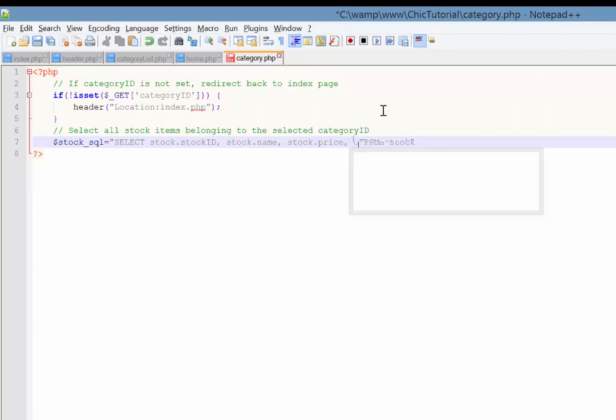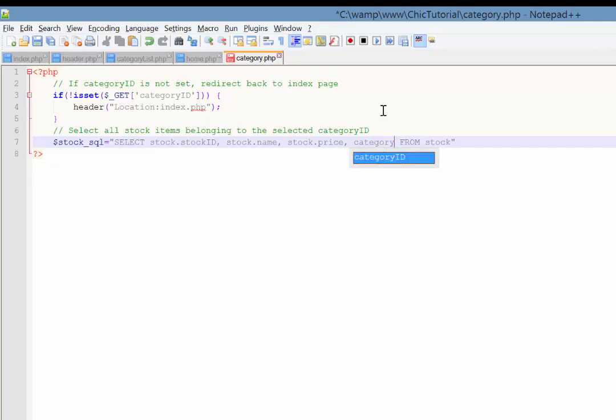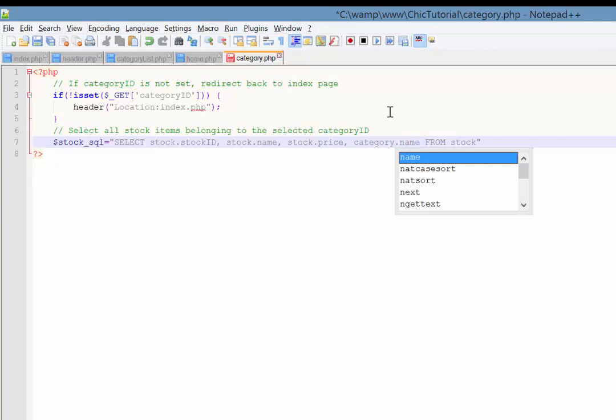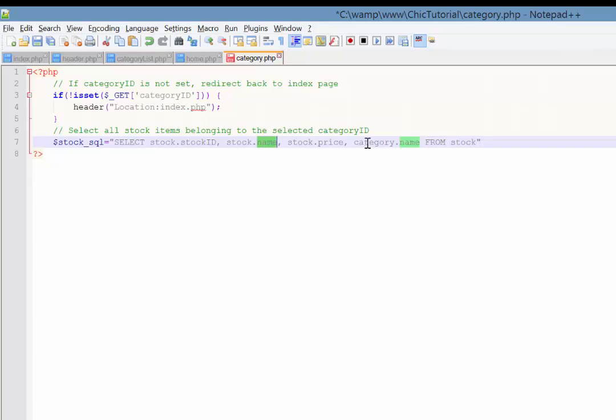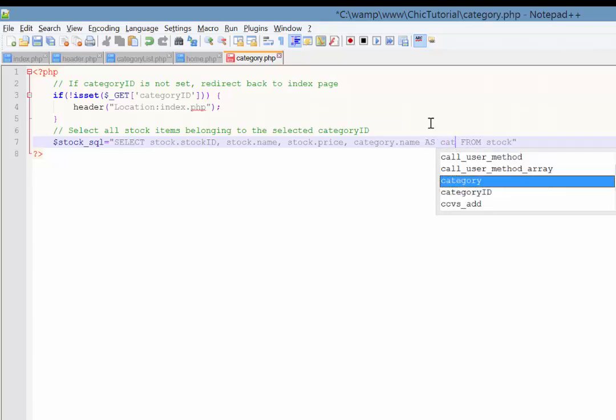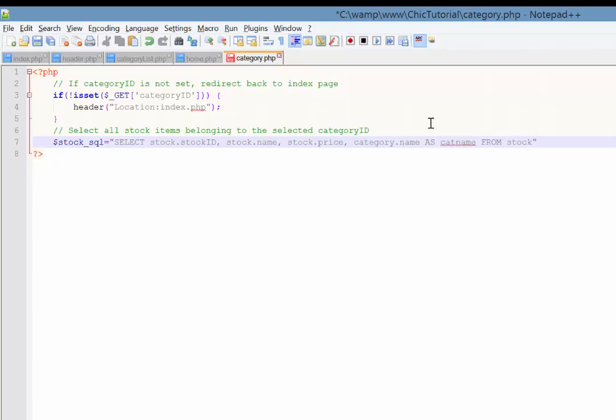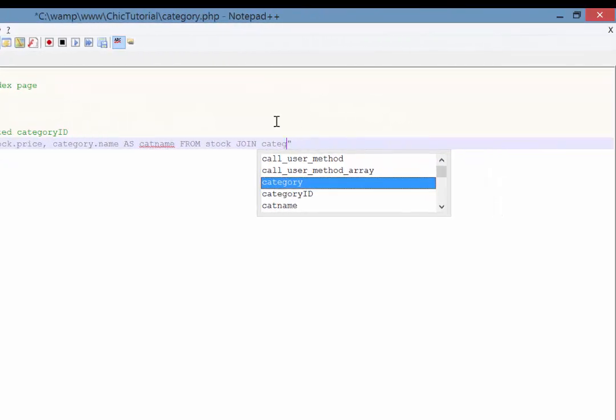But also from the category table, let's see, category dot name. Now, and this is where there's a little problem with my naming conventions. You notice both the stock and category tables have a column called name. So what I'm going to do is I'm just going to set up this category name as an alias. So I just go as, and then I'm going to call it cat name, like that. So what that means is when our results come back, there'll be a new column with the heading cat name. And you'll see what that looks like in a minute.